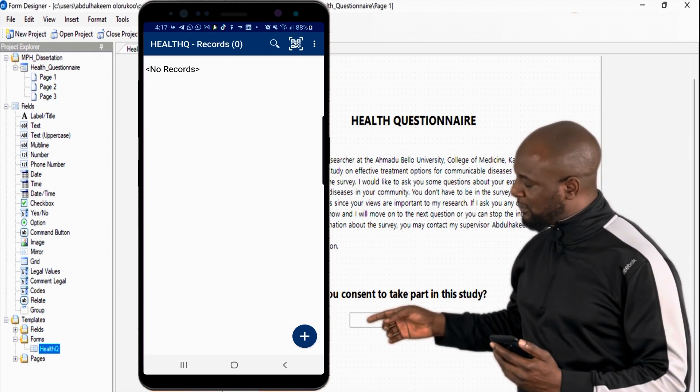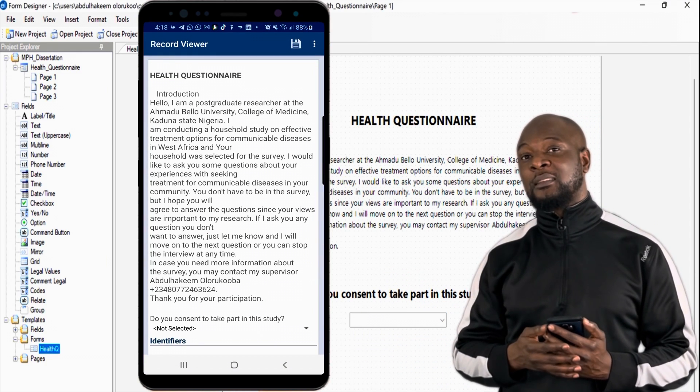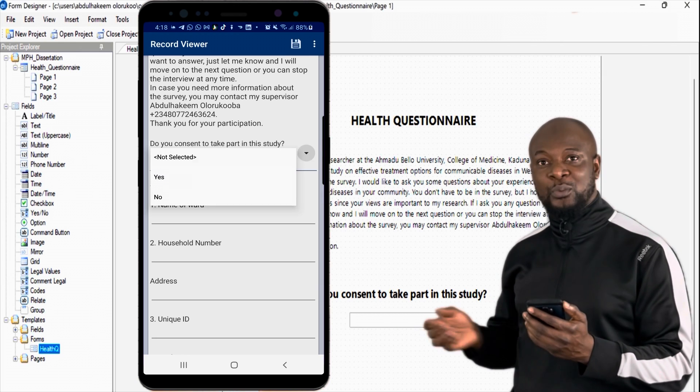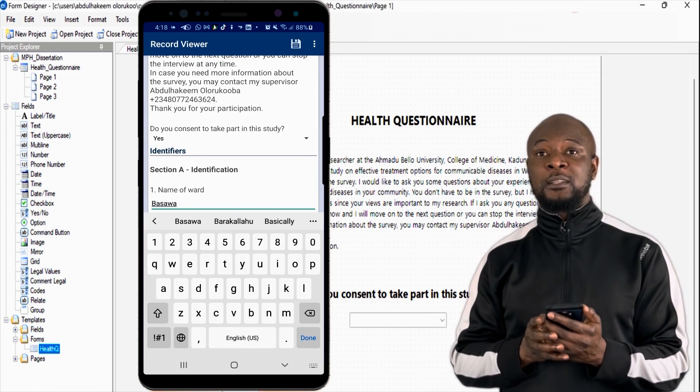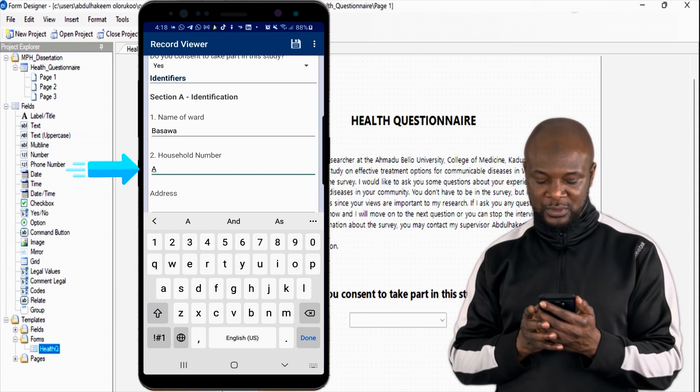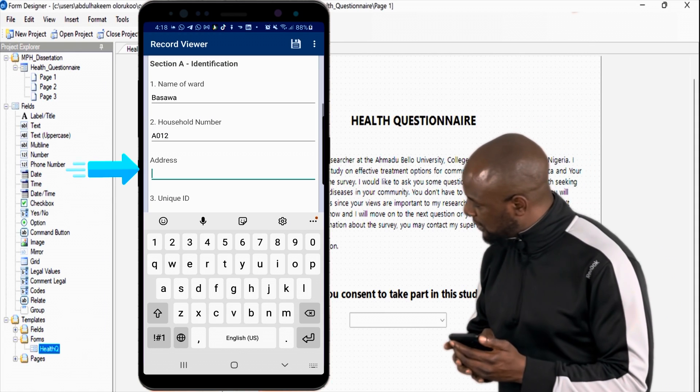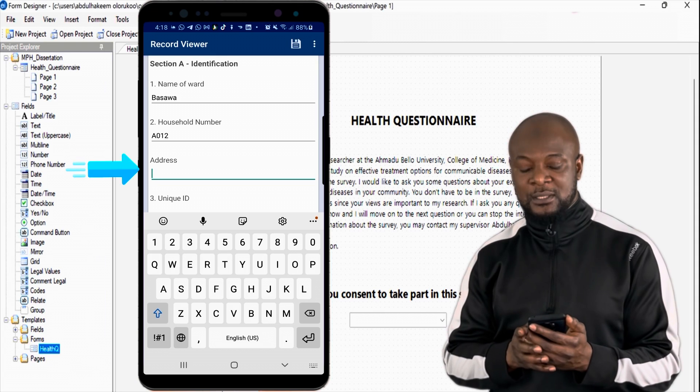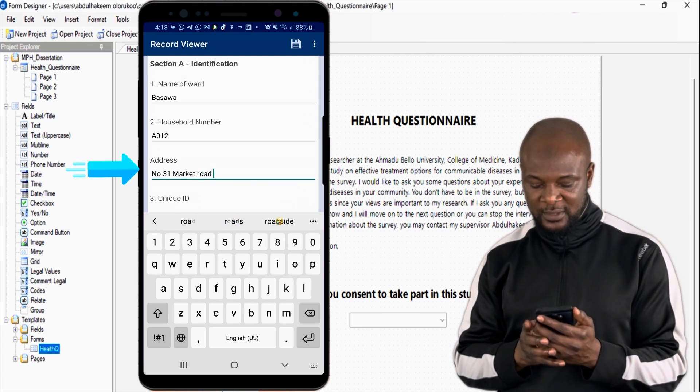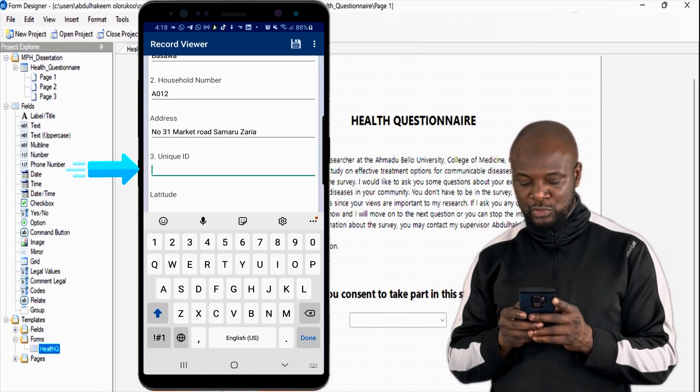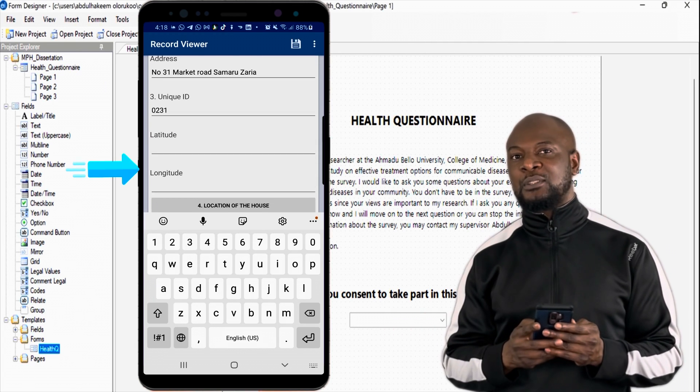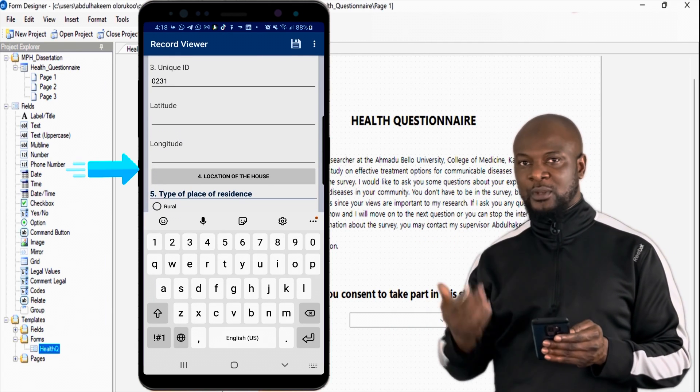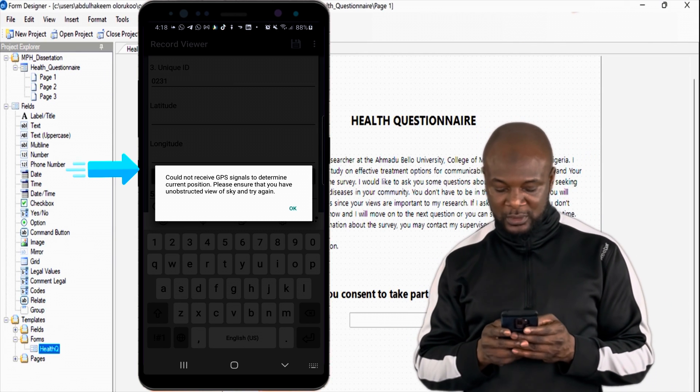We just click on the blue plus button over there and we can see our introduction of our questionnaire and it says, do you consent to take part in this study? We say yes. Name of ward, I'm going to say Basawa Ward. Good. Awesome. Household number, we'll say A012. Then, we will enter the address. It's number 31, Market Road, Samaru, Zarya. Awesome. Unique ID is 0231. Now, you just click this button for longitude and latitude. But, I'll need to do this outside. I'm under the roof. So, I'll just leave that and we'll go to the next question.